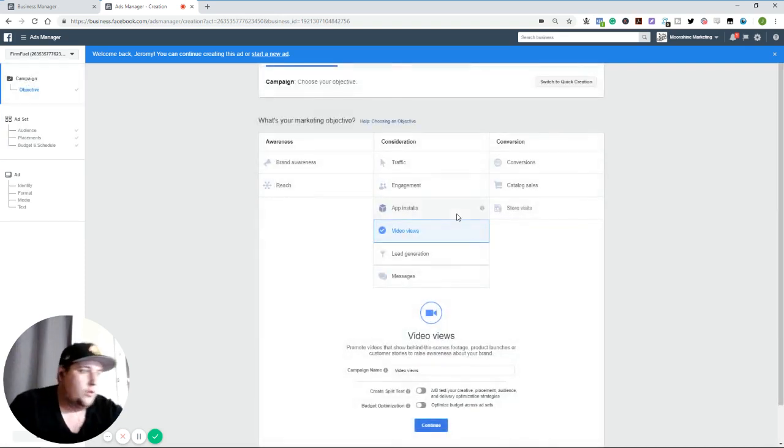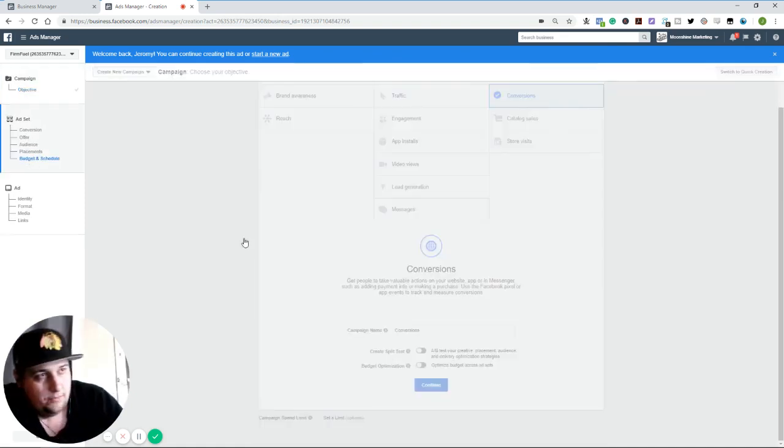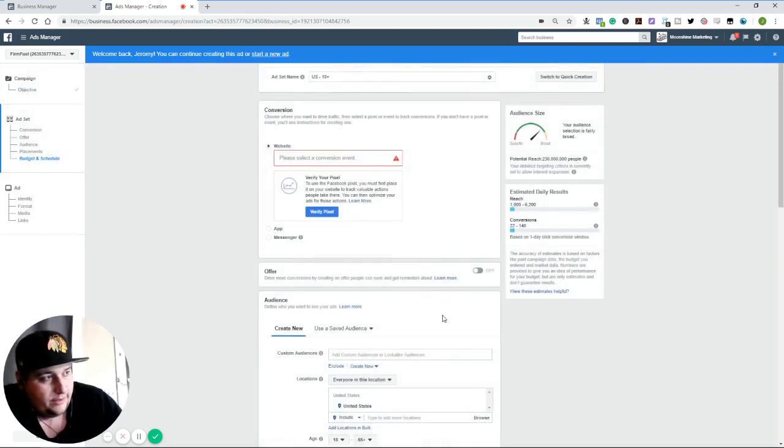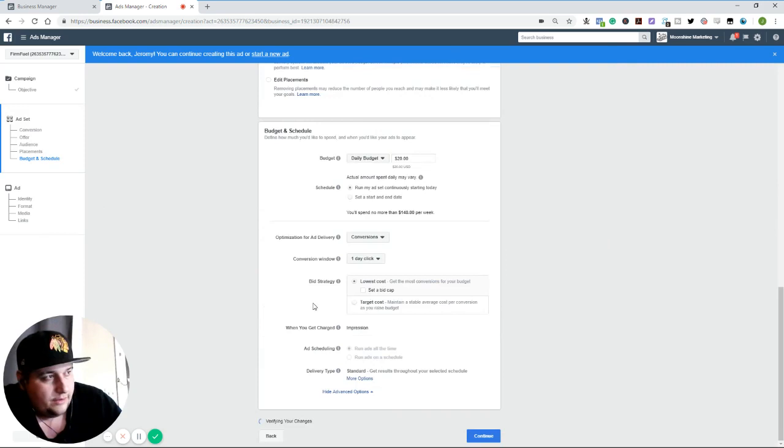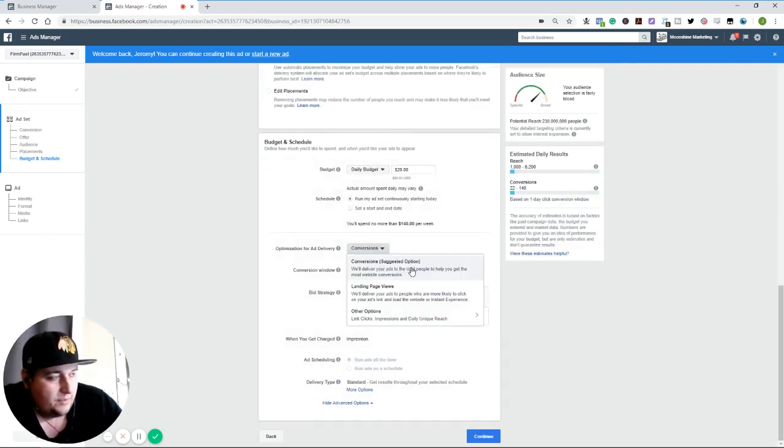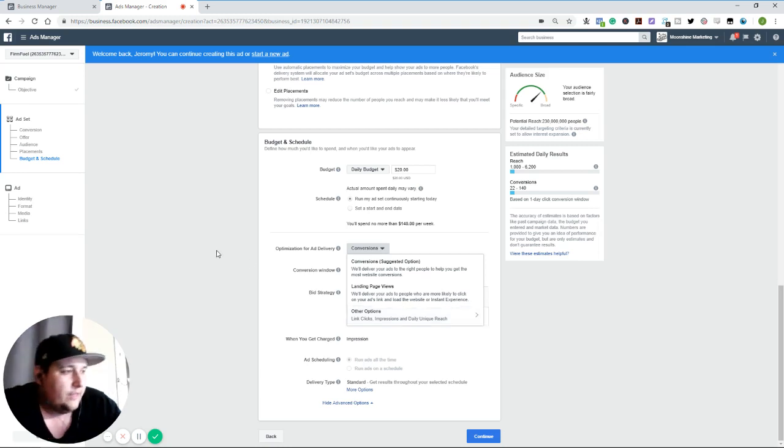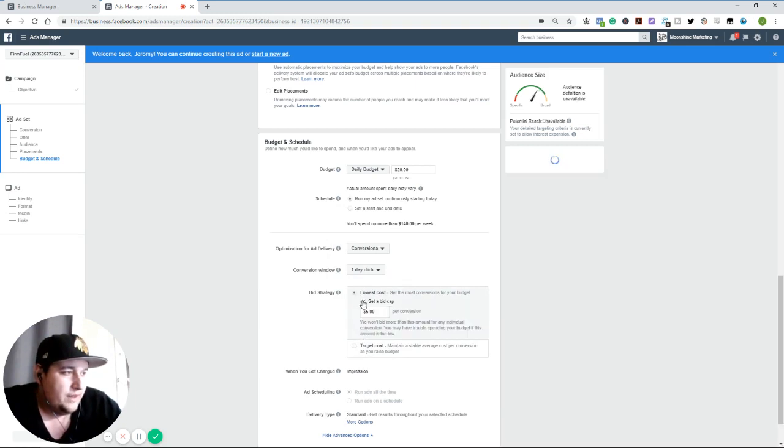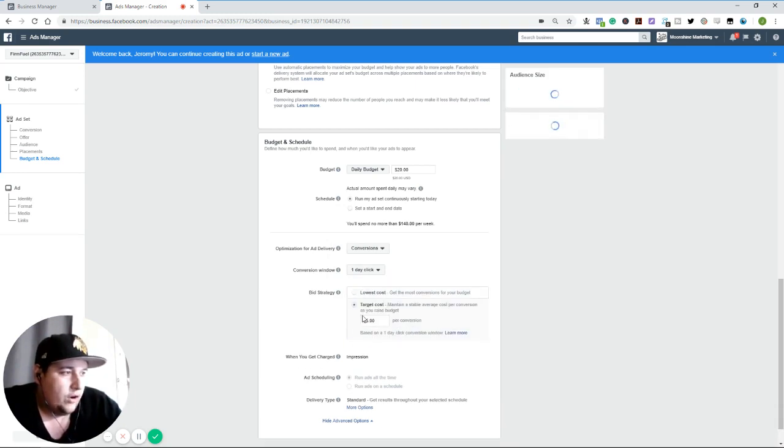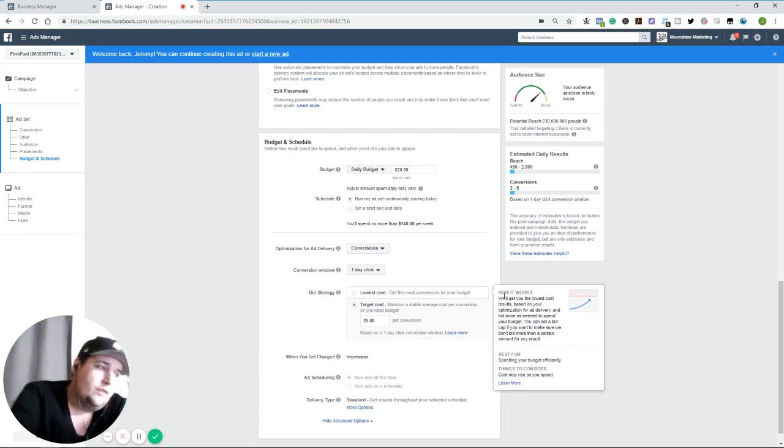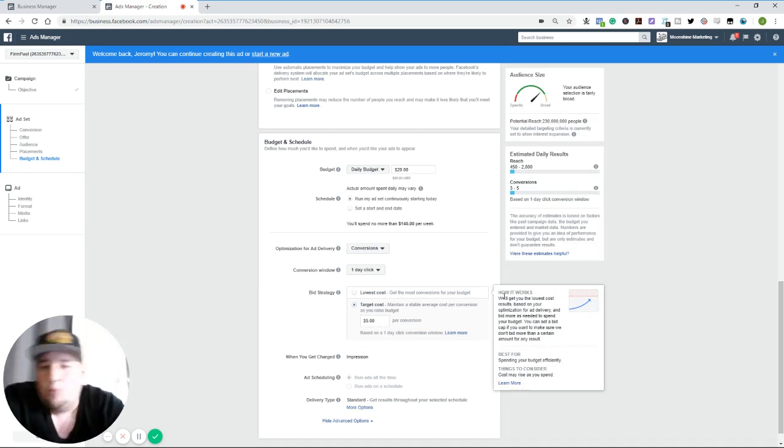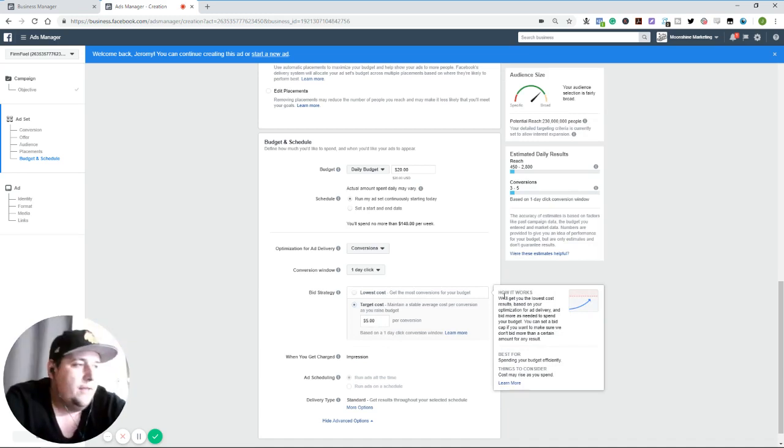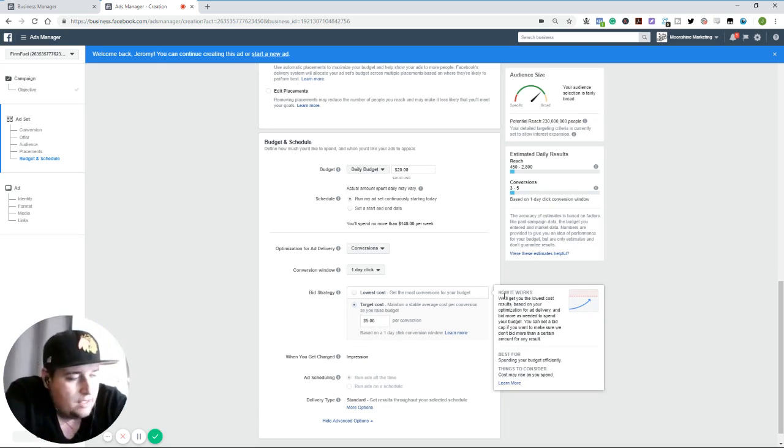Other one that I want that's notable is to go into conversions campaigns. And you go down to budget and schedule and you'll see you can optimize for conversions, landing page views, and then other options like link clicks, impressions, or daily unique reach. This bid strategy is a little bit different. So you can do lowest cost with a bid cap, or you can do target costs, right? And so target costs would be based on what conversion you choose, how much you're willing to pay for that. And so personally, I usually do lowest cost and don't do a bid cap.